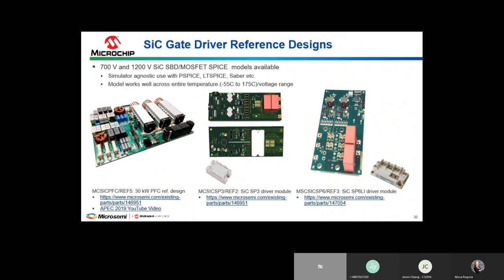For reference designs, Microchip has a 30 kilowatt PFC Vienna reference design targeting EV charging applications, using silicon carbide MOSFETs and diodes with very high efficiency. Design files are available for download at microchip.com/sic. SPICE models are currently on microsemi.com, with the plan to complete integration onto microchip.com by the second half of 2020.